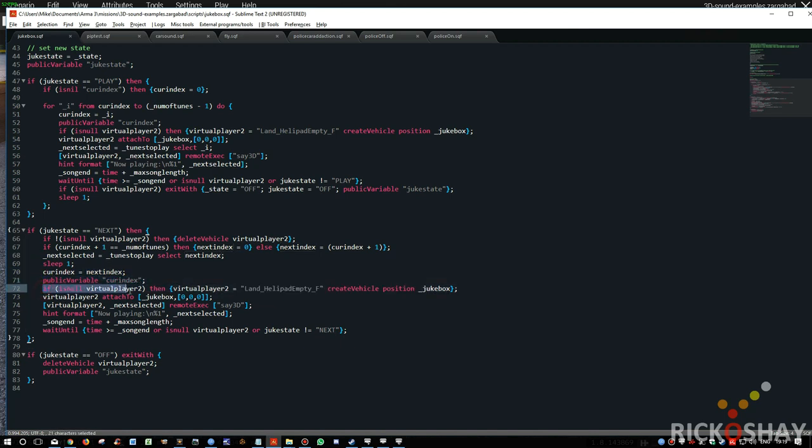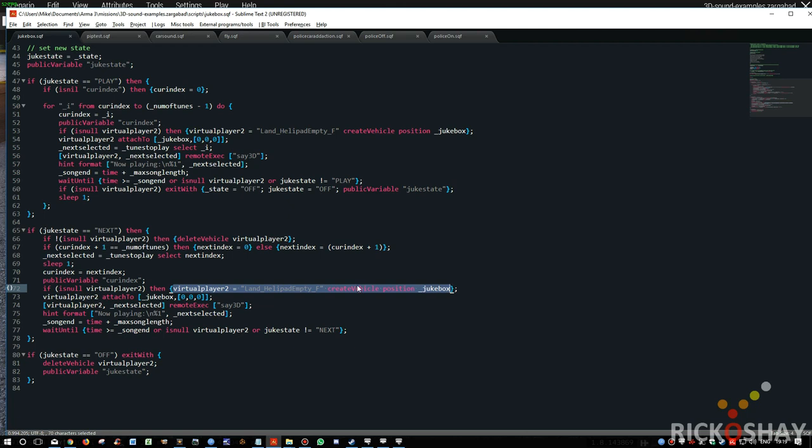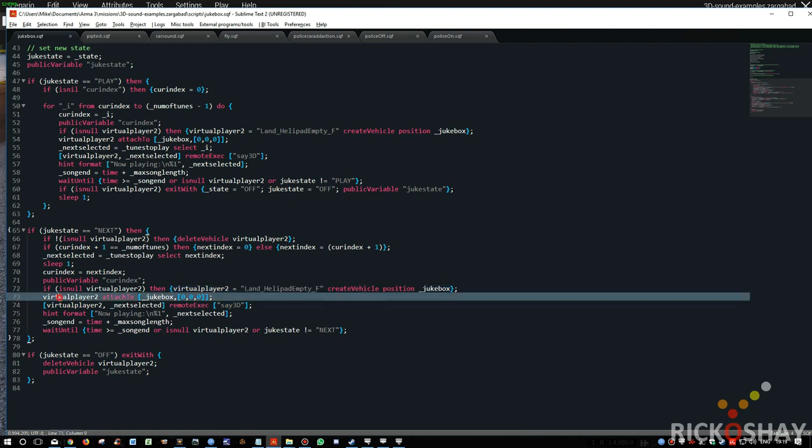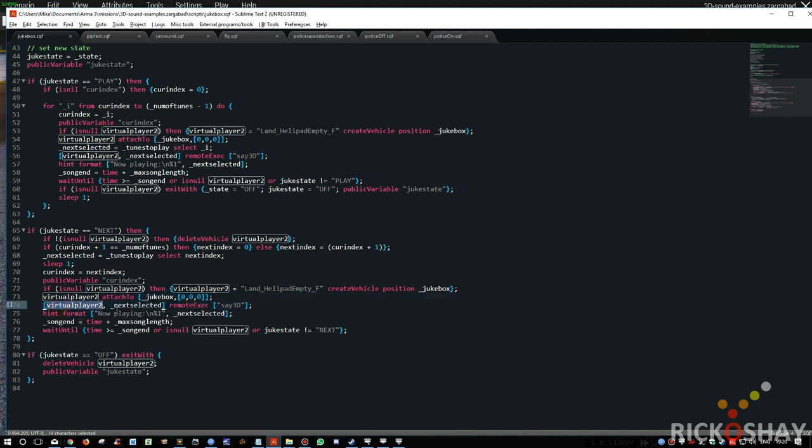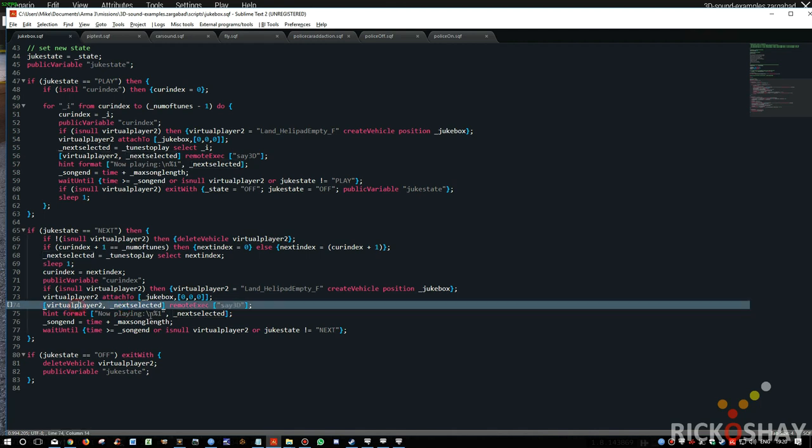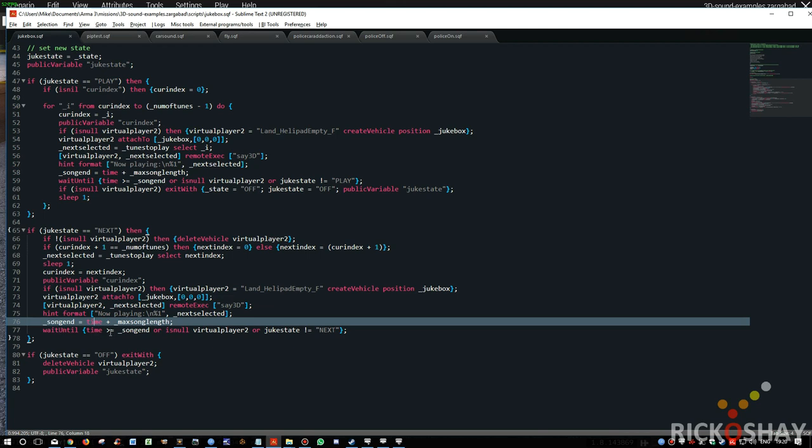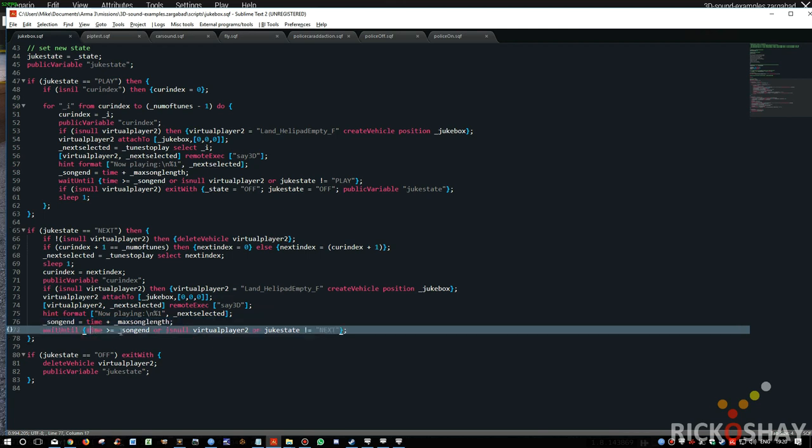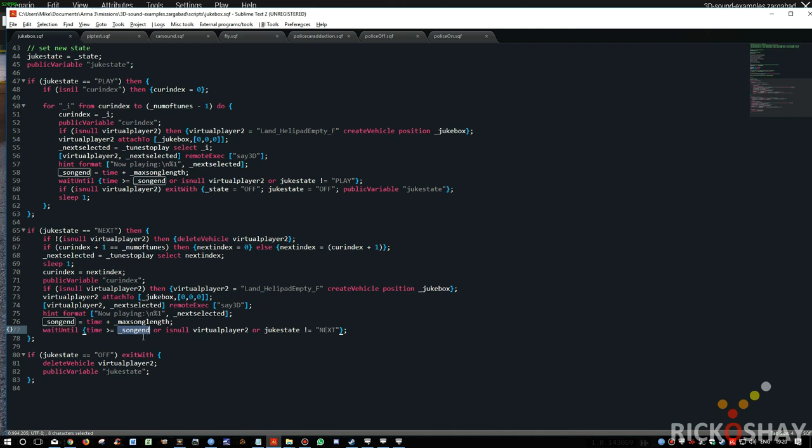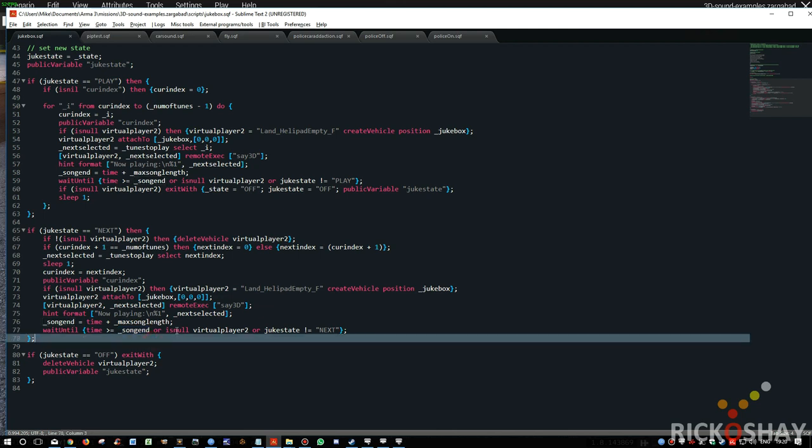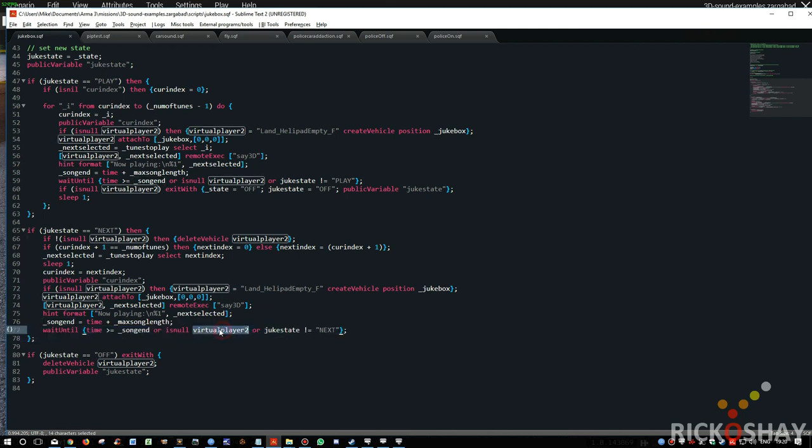It then updates the current index with the next index and public variables that. And then it checks to see whether the virtual player doesn't exist. And if it doesn't exist, then the virtual player is created again. You'll see there's quite a number of double checks in here because it's so critical. Then the virtual player is then attached to the jukebox. And the sound next selected is played on the virtual player 2 and remote exec across the network. Then it posts a little message to the screen. Now playing, as I said earlier, now playing the song. It then does exactly what it did before. It waits for the current mission time to exceed the time of the previous mission time plus the length of the song. And or if the virtual player has been deleted or the juke state is not equal to next.